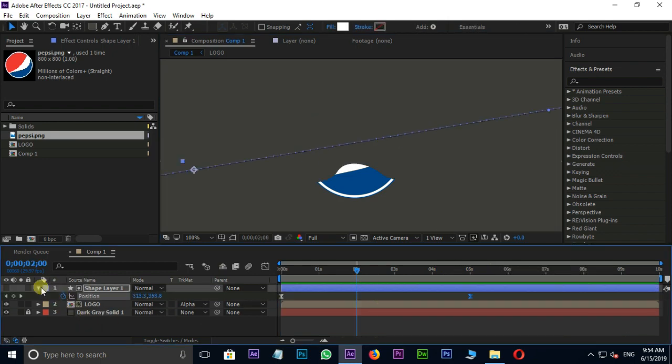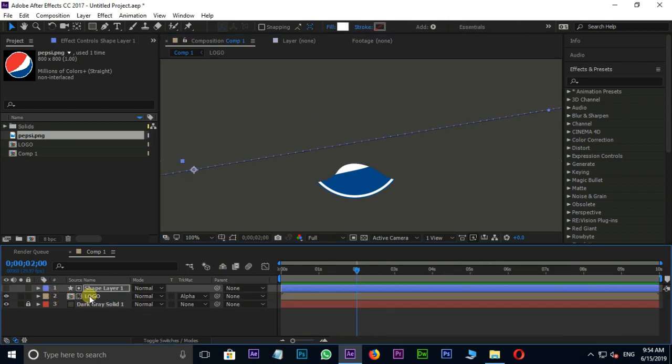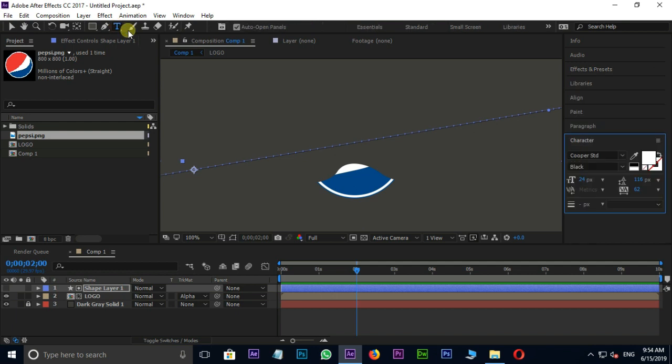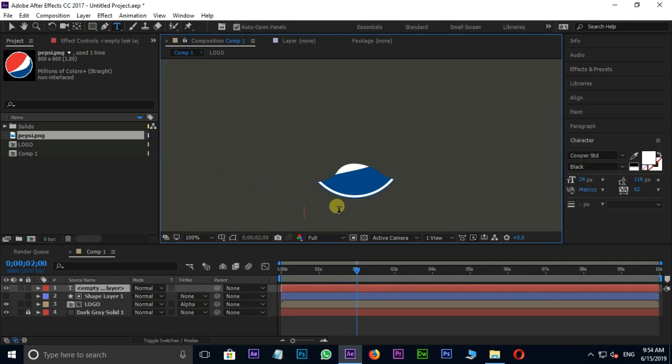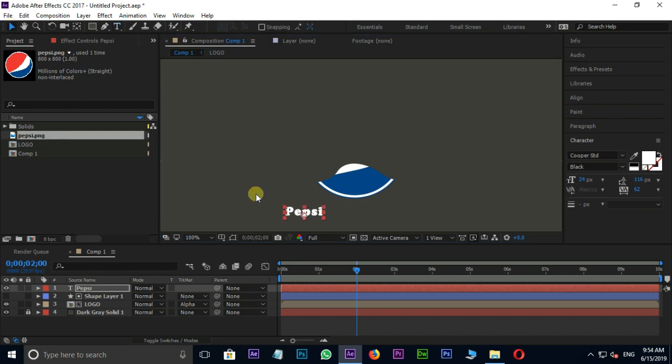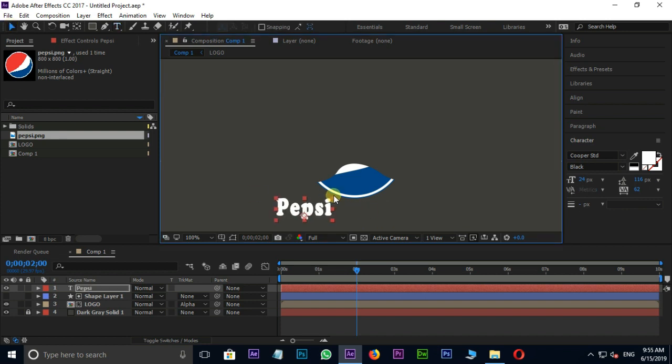Let's create a text layer. Go to the toolbar and select type tool and create your text like this. Then resize it a little bit and change its position.